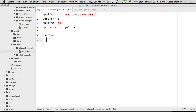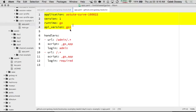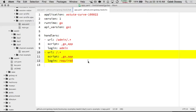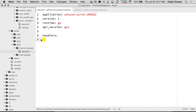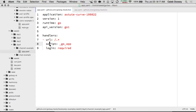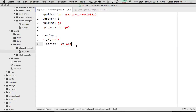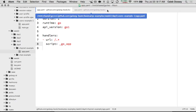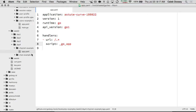And we have handlers. We can see the format of a handler here. Here is the URL. I just want everything to go to Go, so I say script Go. I don't care about logging right now, so I'm just going to take that. We have our app.yaml.